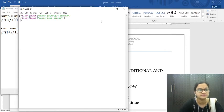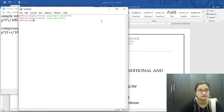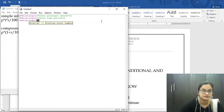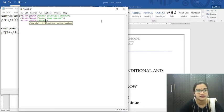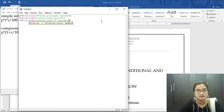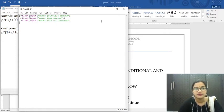So we will read three input values. P equals float of input 'enter principal amount'. T equals float of input 'enter time period'. R equals float of input 'enter rate of interest'. We are done reading the three values P, T, and R.